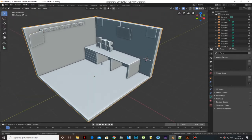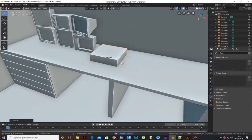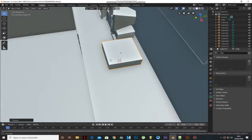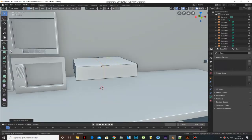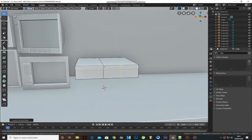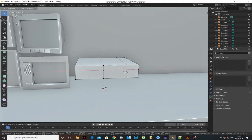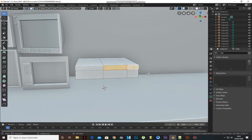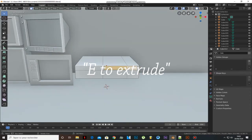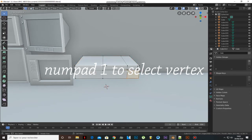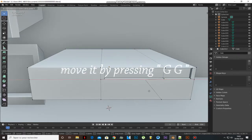Let's make something like a PC. Add a cube, scale it, go to Edit Mode and add a loop cut. Press Numpad 3 to select faces, press I then E to inset faces and extrude them. Press Numpad 1 to select vertices and move them by pressing GG.